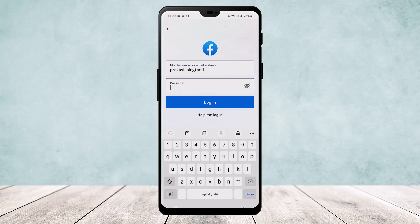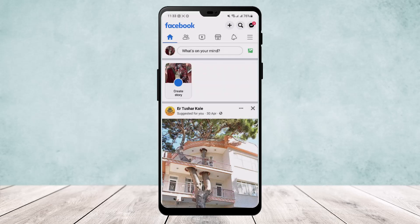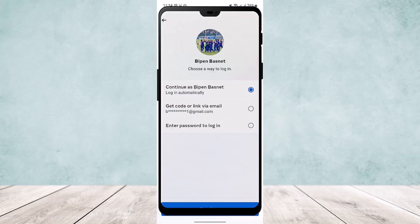I'll type in my password now. As you can see, once the password is entered and I log in, my account gets logged in. So this way you can log into your account easily without a phone number. Hope this helped — do like and subscribe, and leave a comment below if you have any further issues.